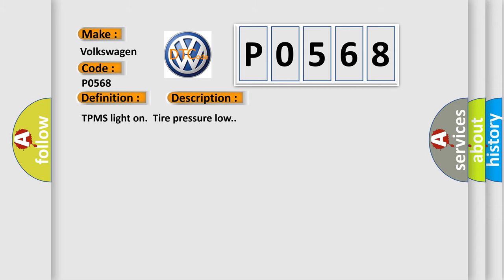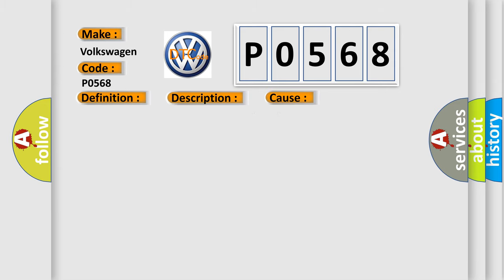TPMS light on tire pressure low. This diagnostic error occurs most often in these cases: Tire pressure ambient cold condition, tire valve stem, and/or TPMS sensor transmitter BCM.